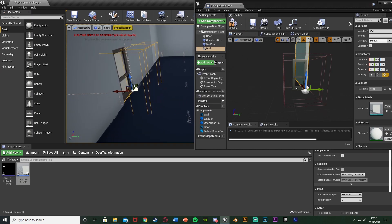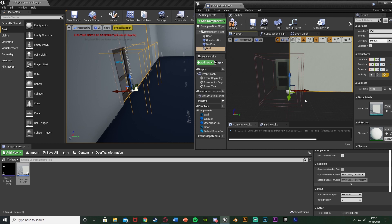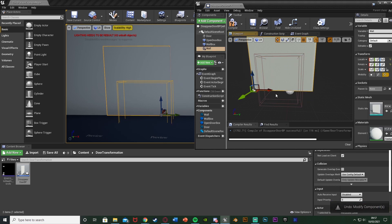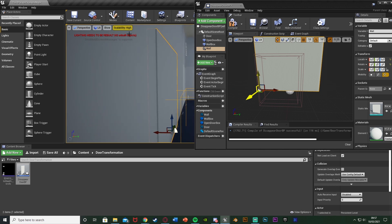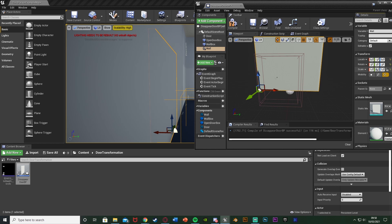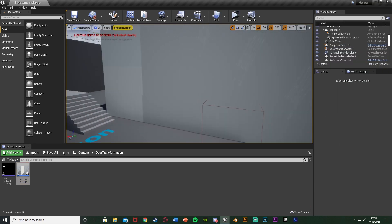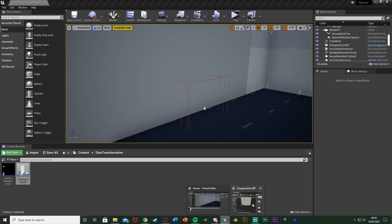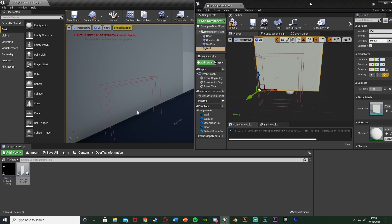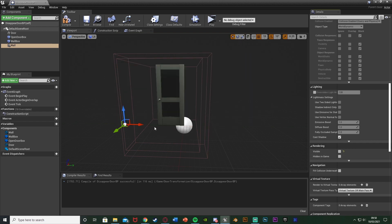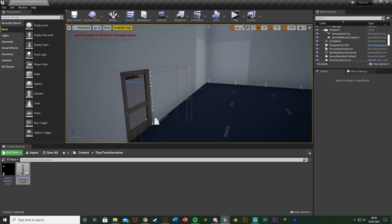I'll minimize the blueprint, position and rotate the wall so it fits perfectly in the door frame. I need to scale the Y to about 0.7 or 0.8. Now we can see the wall seamlessly placed — this is what it's going to look like after the door's gone. But we don't want it visible by default, so with the wall selected I'll scroll down to 'Visible' and untick it. After compiling, we can see the wall is hidden — it's now a door.